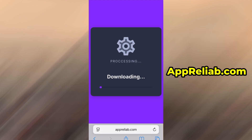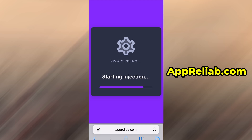Hit the Download Now button to start the download process. The download typically takes just a few seconds. If it's your first time visiting the site, you'll need to complete a brief verification step. It's fast, easy, and doesn't cost anything. You'll be redirected to a short guide asking you to install a couple of free apps from the App Store or Google Play. Just follow the instructions shown on screen.